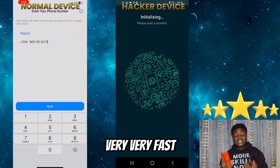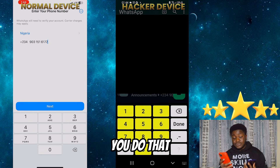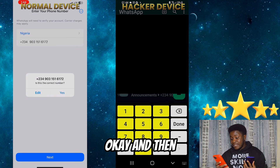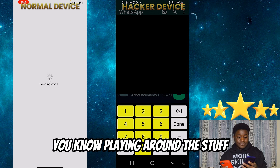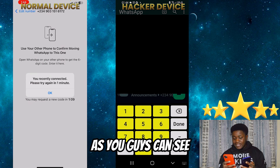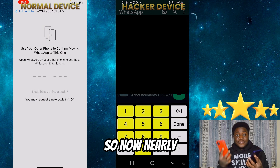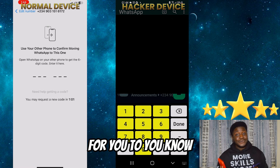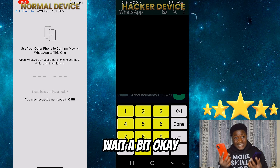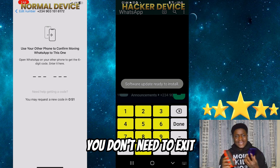It's very crucial — you need to act very fast. Once you do that, you just want to verify your mobile device again, click 'Yes.' Now the hacker is playing around. As you can see, it says 'You recently connected — please try again in one minute.' So when you request a code, it's unusual to receive it on the first trial. What you want to do is just wait a bit — wait for that one minute to be done. Just calm down. You don't need to exit or anything. Don't panic.